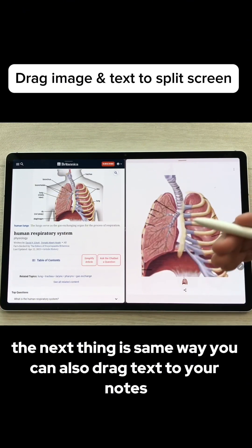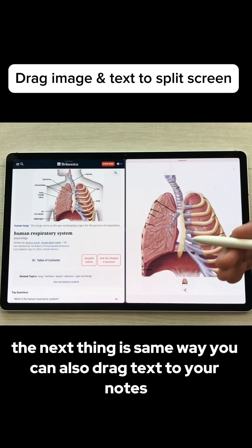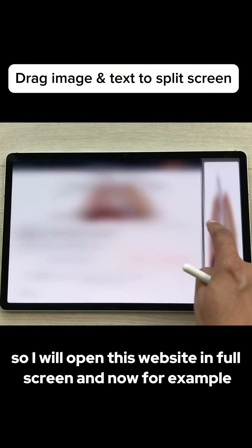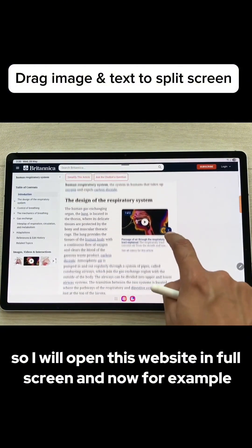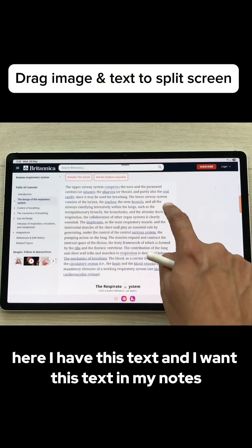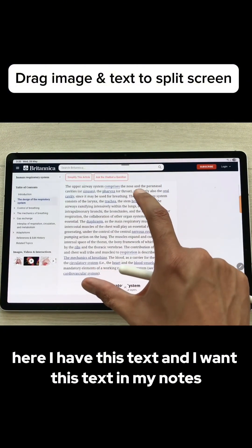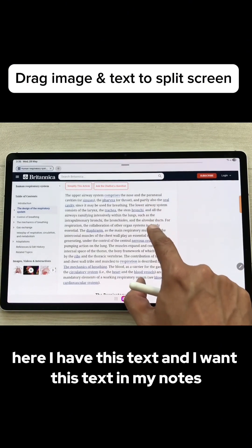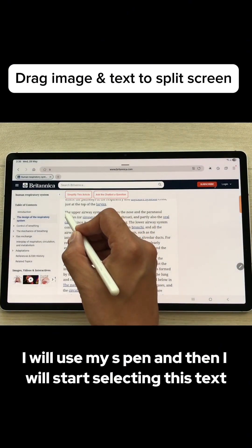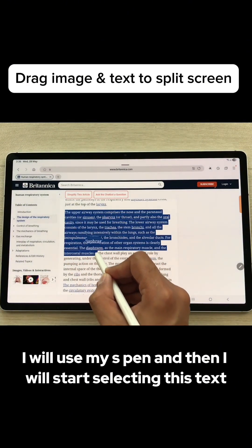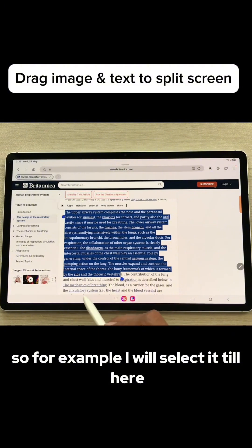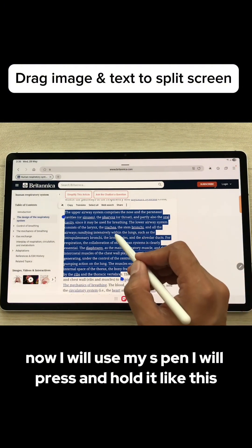The next thing is, in the same way, you can also drag text to your notes. I will open this website in full screen. Here I have some text that I want in my notes — I will use my S Pen and start selecting this text up to the desired point.